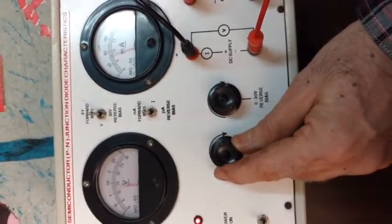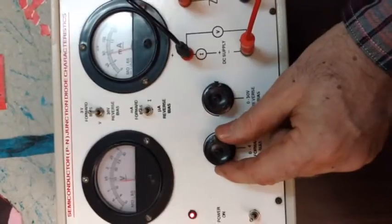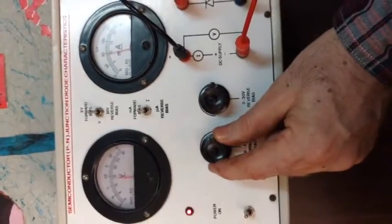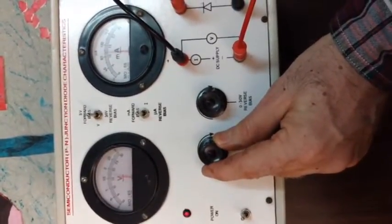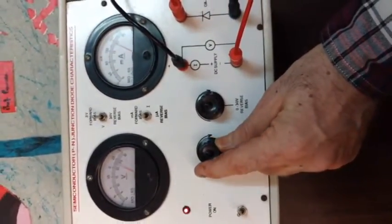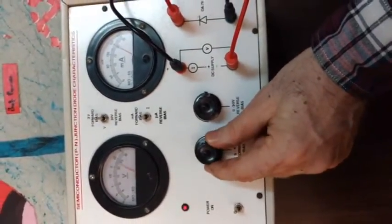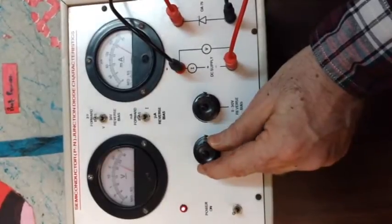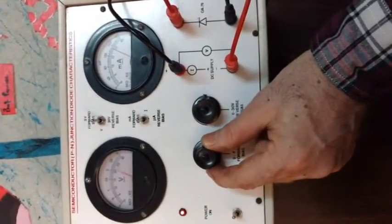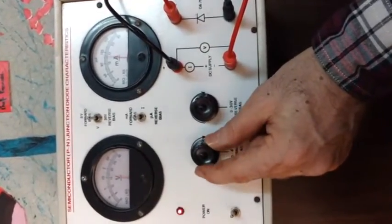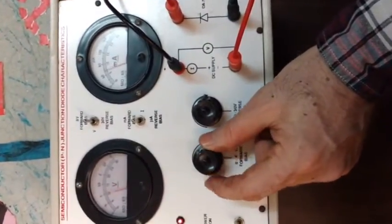And we are increasing slowly the voltage and we note down the current through the ammeter.